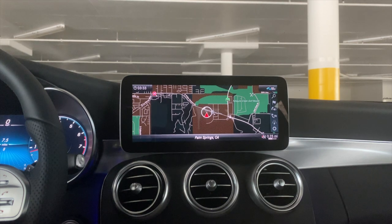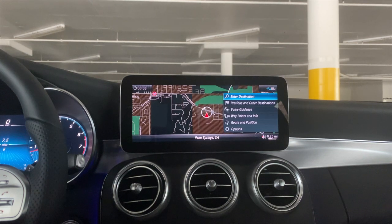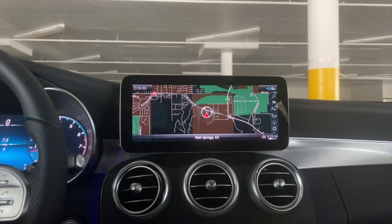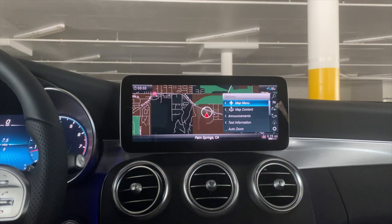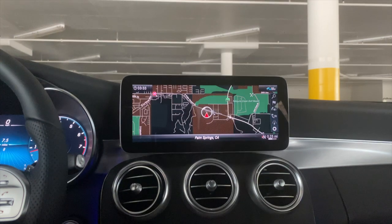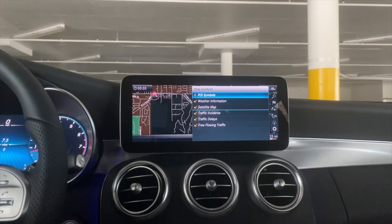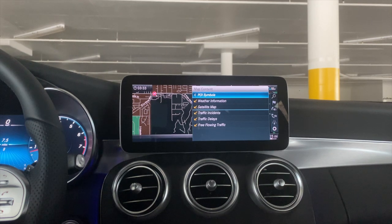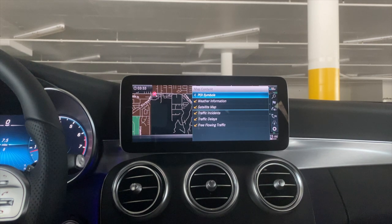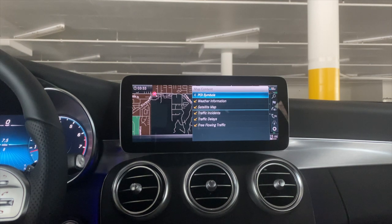Pushing to the right side of the vehicle, we turn all the way down to 'Options' and press down. Map content — this is what you want displaying. Similar to before: points of interest, weather information, satellite maps, traffic incidents, traffic delays, and free-flowing traffic.